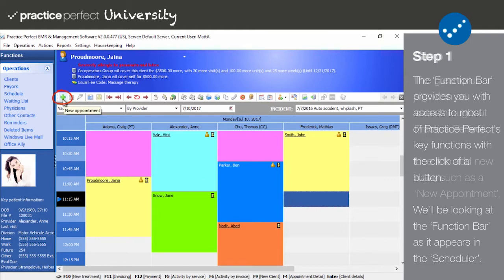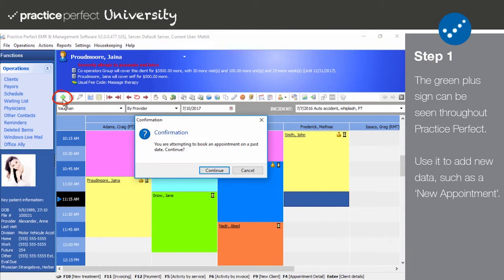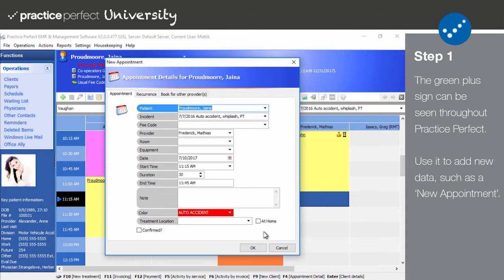The very first button we'll be examining is the green plus sign. This icon can be seen throughout Practice Perfect and is used for adding new data, whether it's a new appointment in the scheduler, a new client in the client listing, or a new payer while in the payer listing.